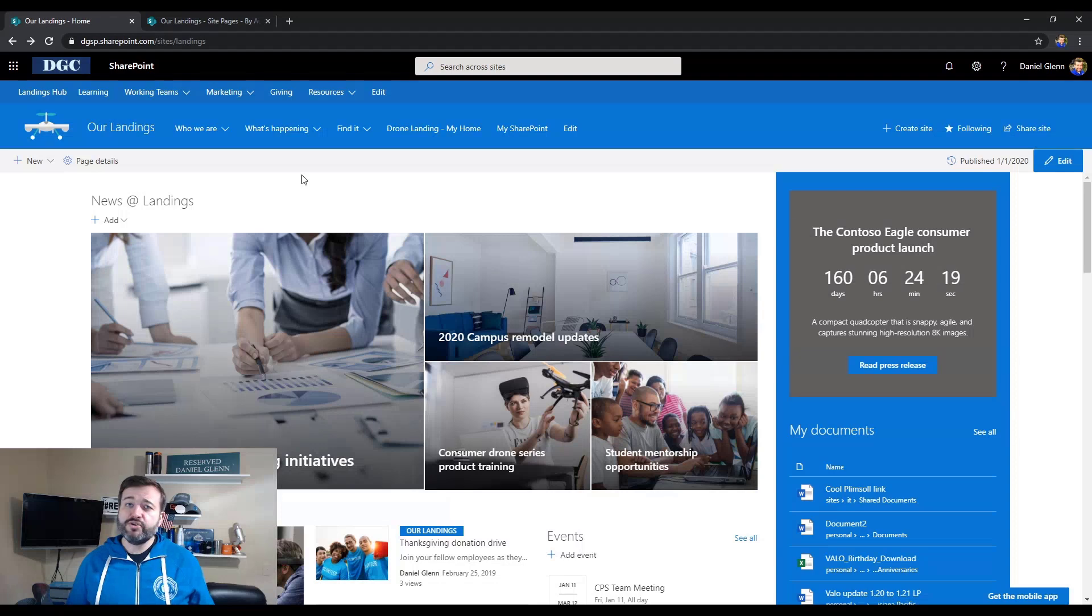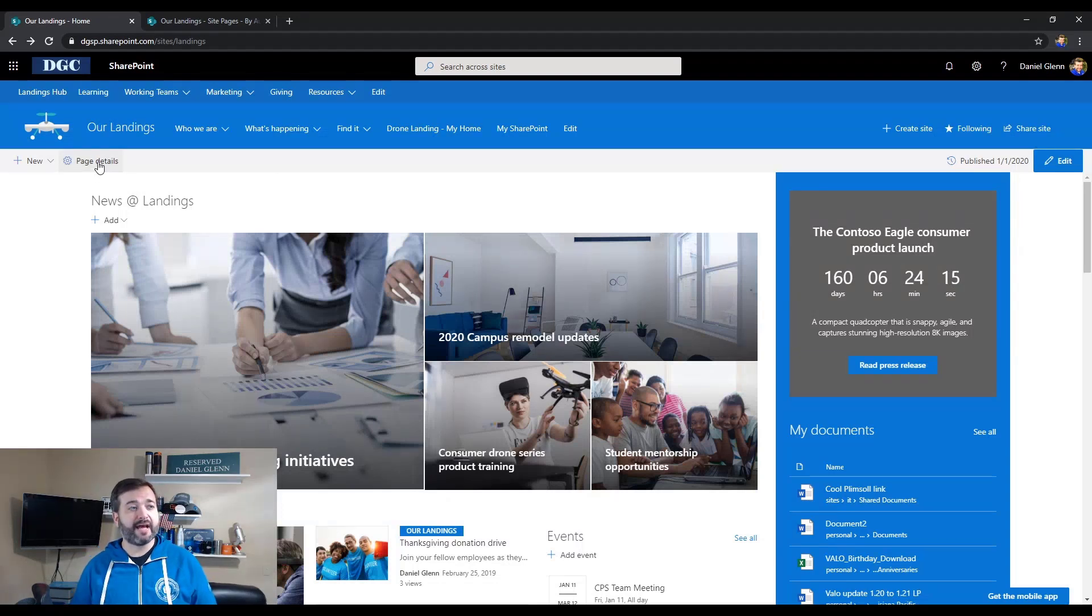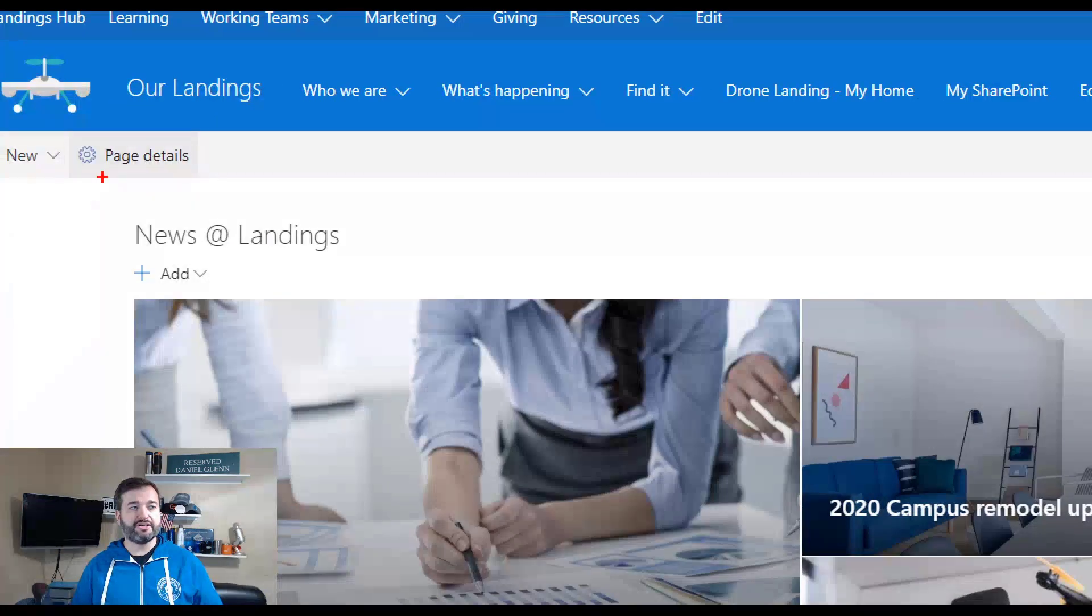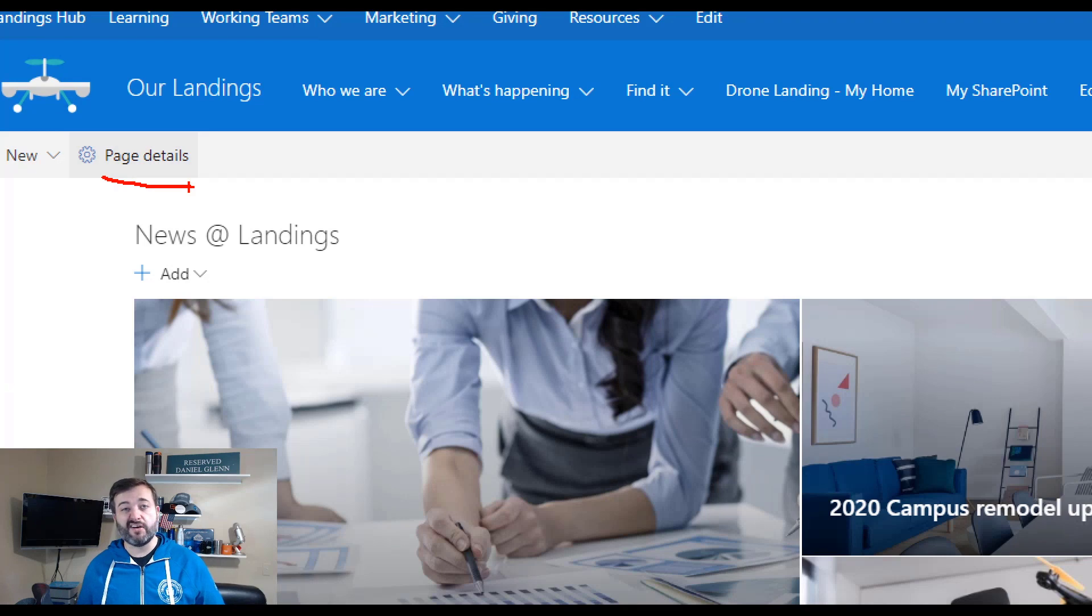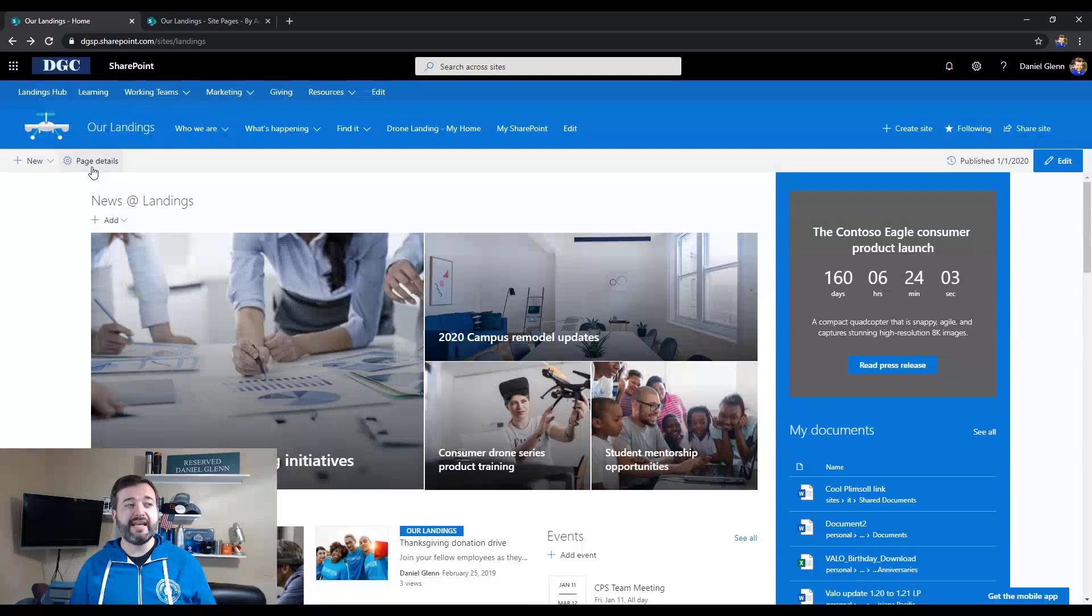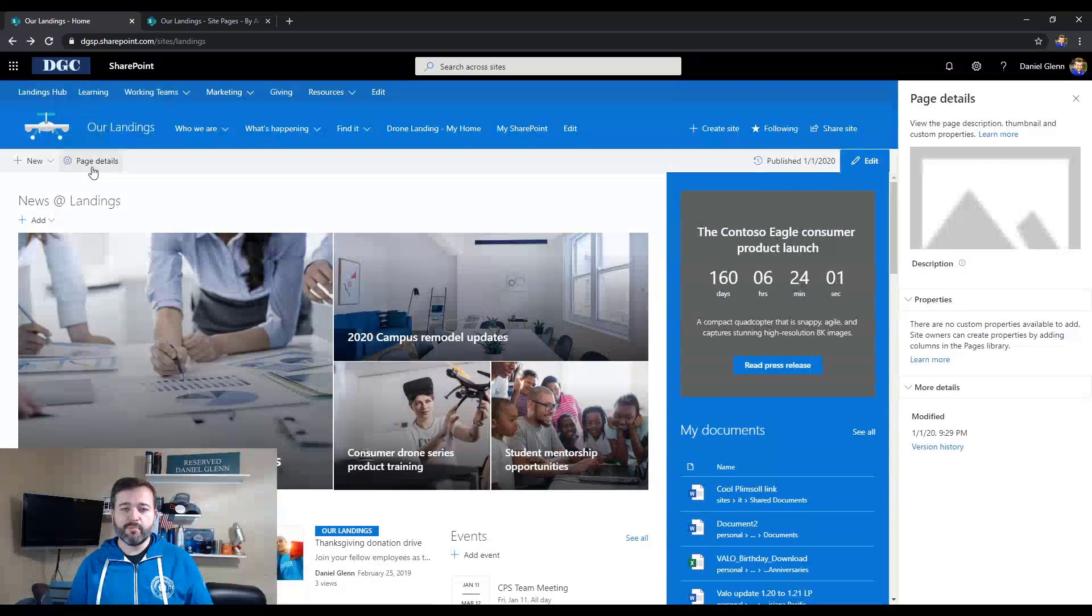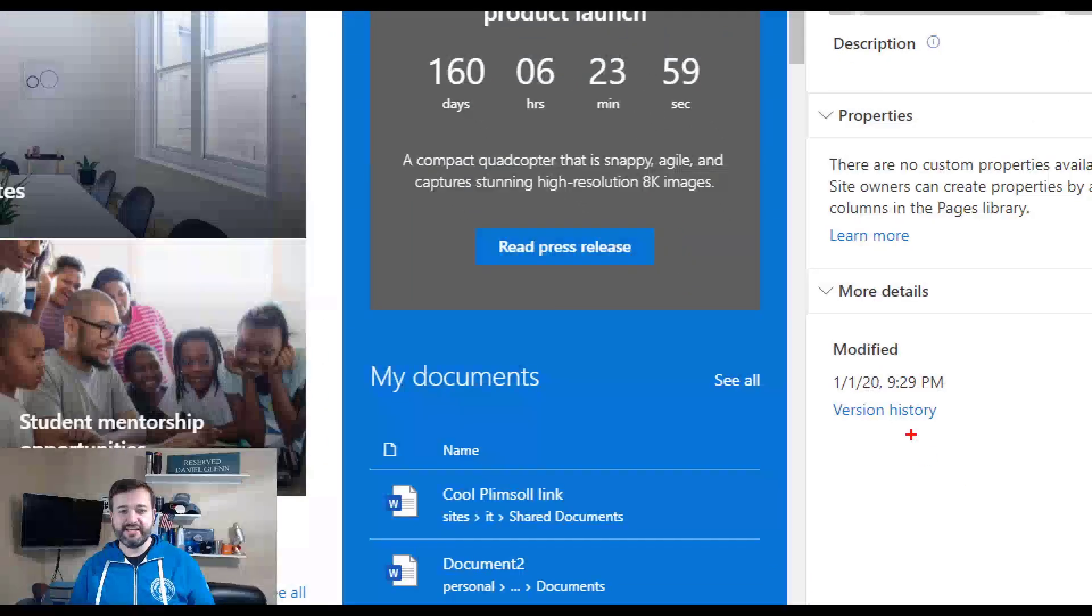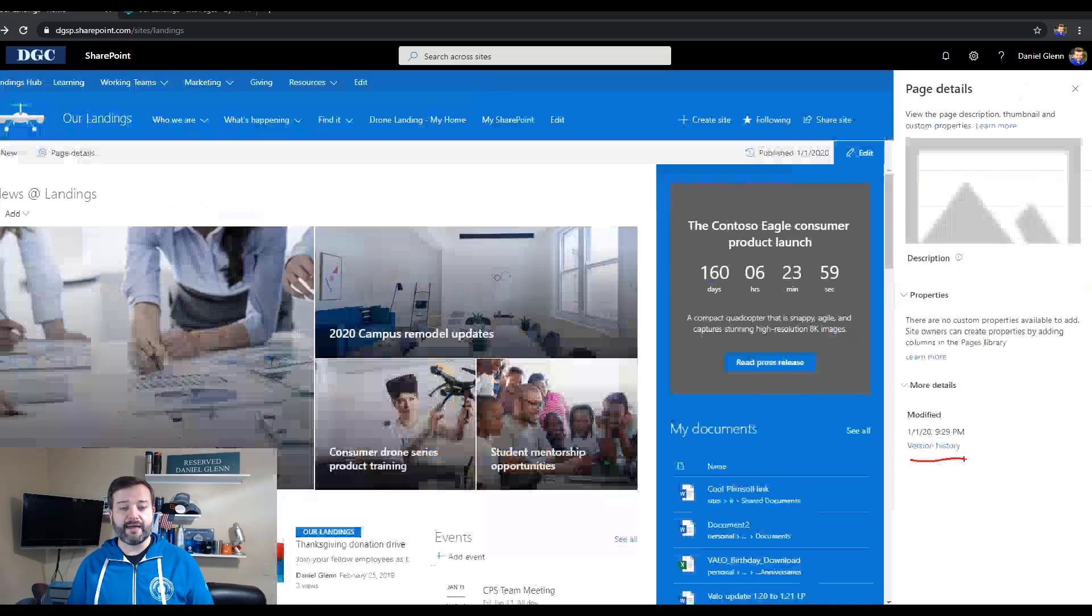Now, with this new update for the page difference visualization in SharePoint, I can go to page details here at the top. I just click on page details. And a great thing about this as well is I'm not having to check out or edit the page to do this. I can do this without having to make any modifications. Click on page details. And then I need to click on page history or version history at the bottom.